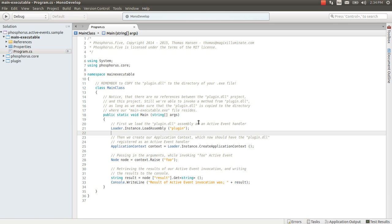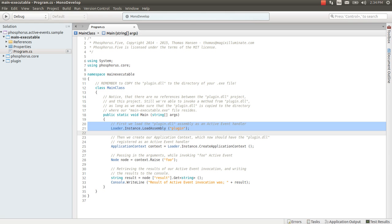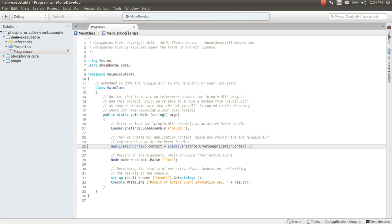Here I have almost the same application I had in my previous video. It's a console application. It loads the assembly called plugin, creates an application context.